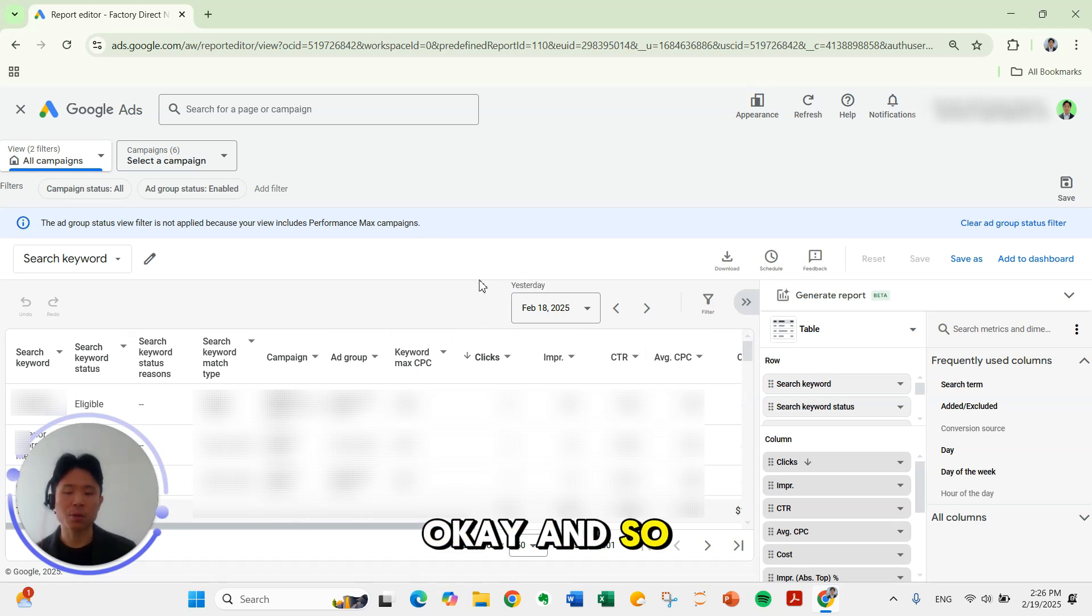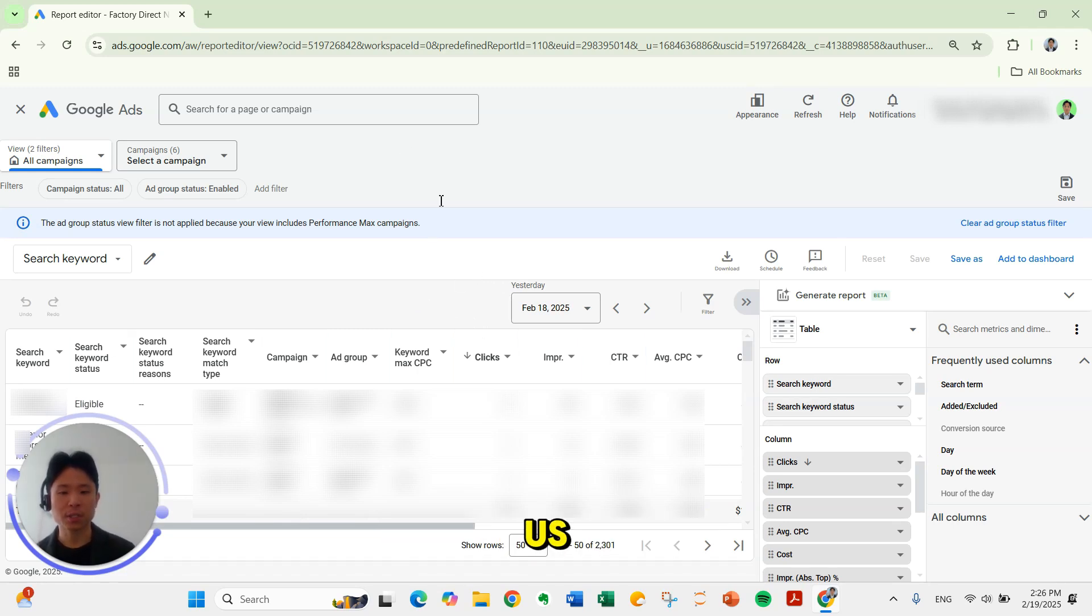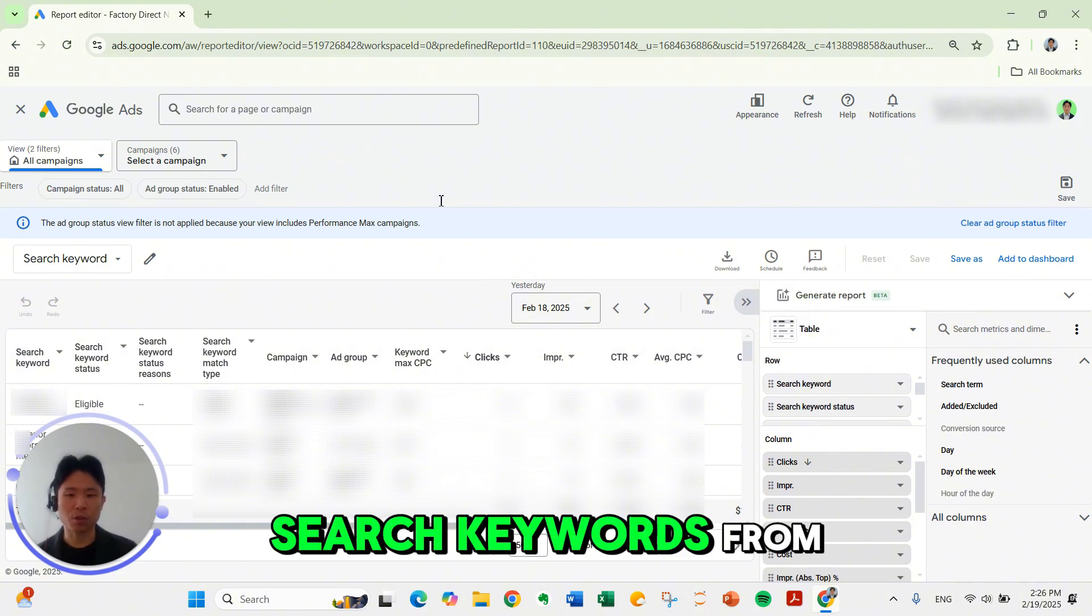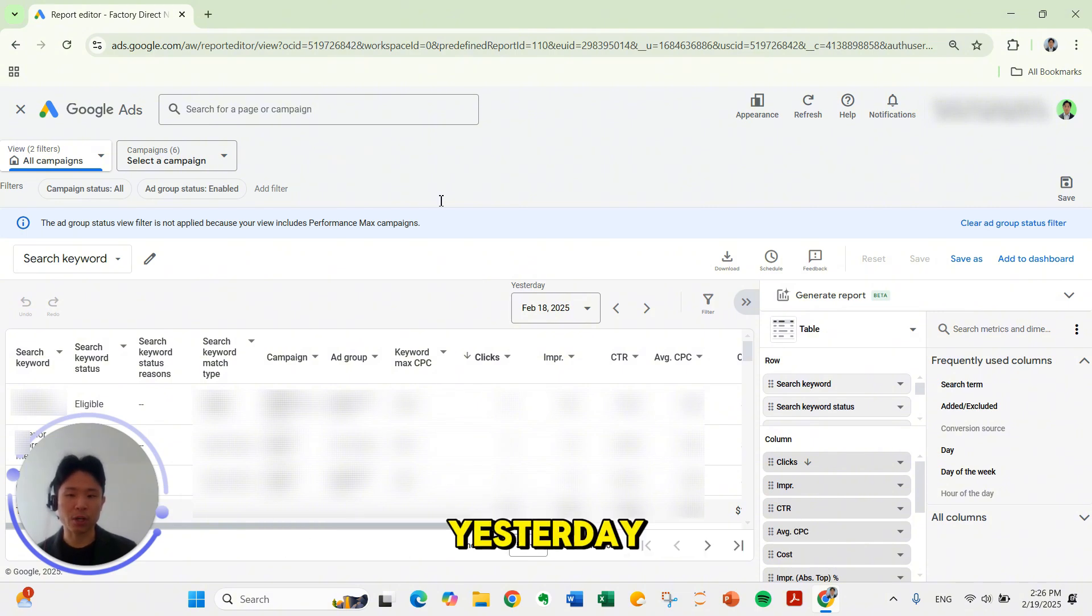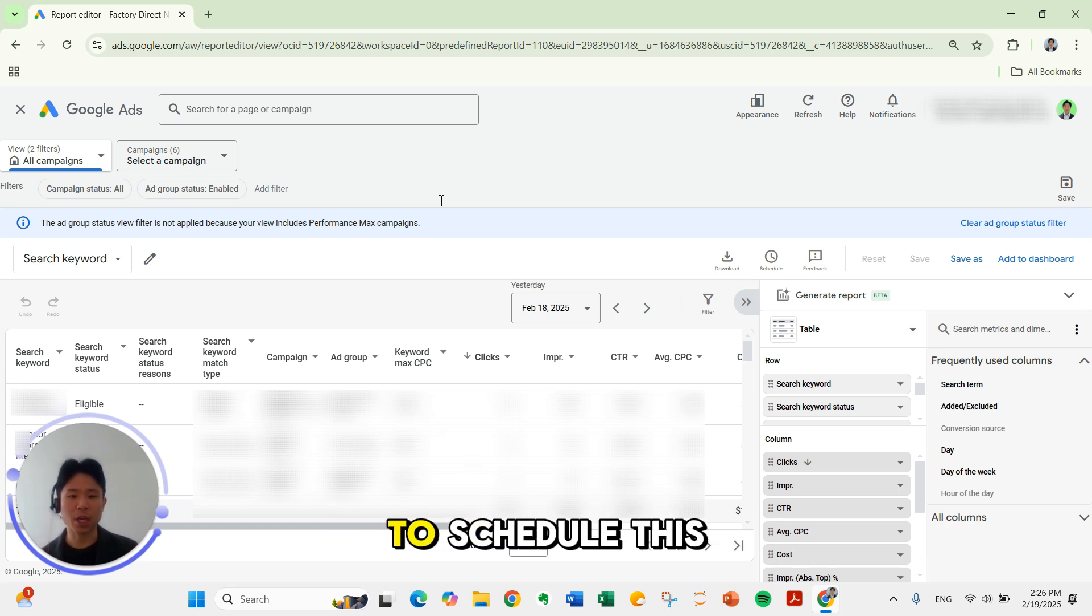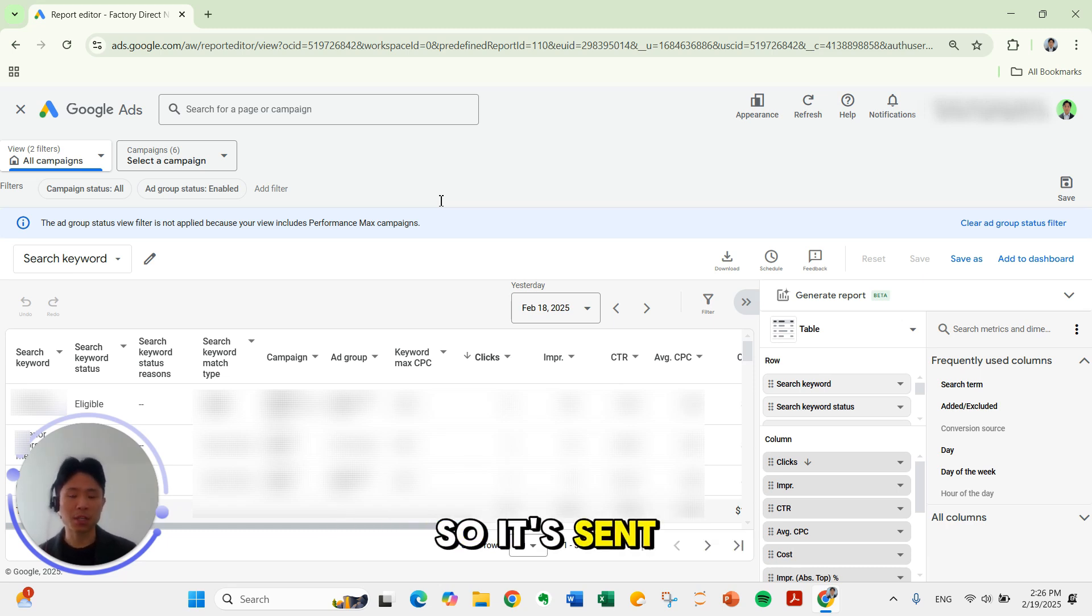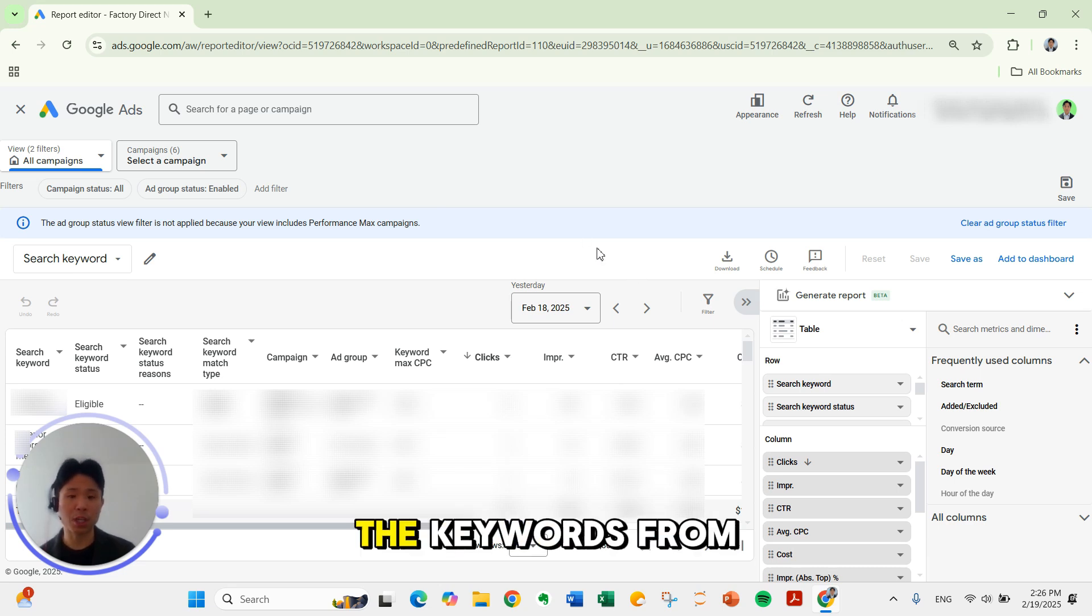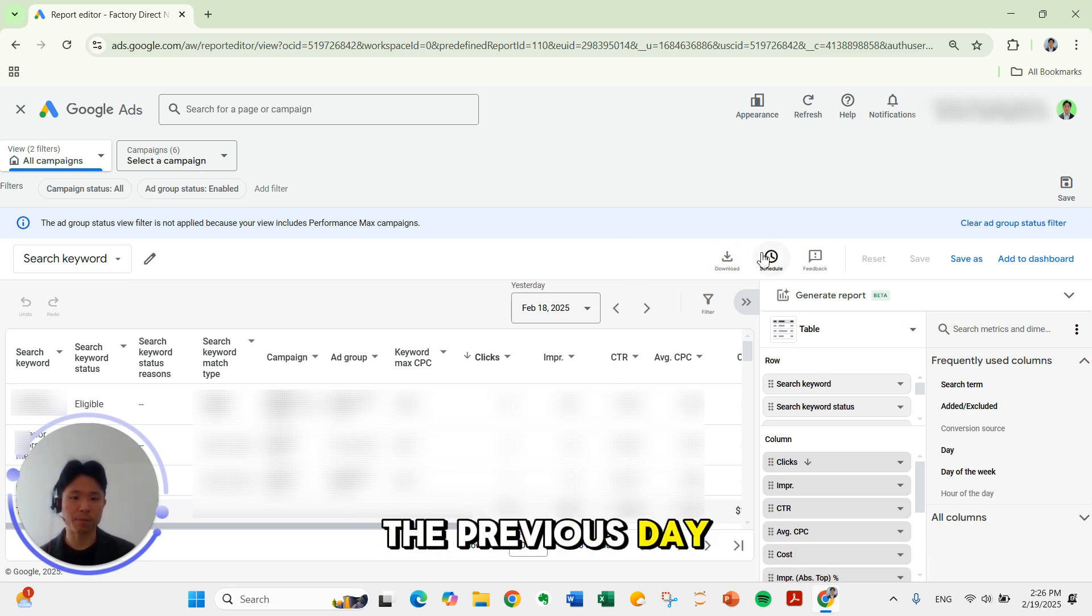This report right now is showing us all the search keywords from yesterday across campaigns. Now I want to schedule this report so it's sent to me every day in the morning showing me all the keywords from the previous day.